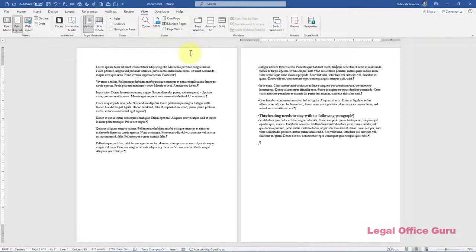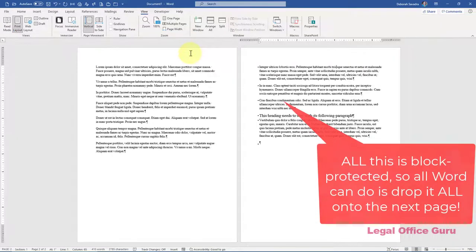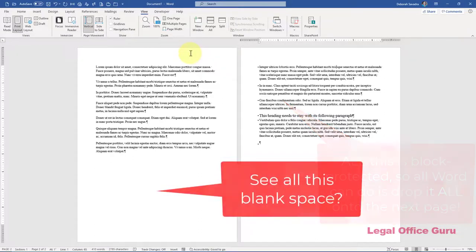One caveat: be sure you don't attempt to block protect too large a block of text, or you'll end up with pagination problems that result in large blocks of blank space in your documents. If that does happen, though, don't worry.